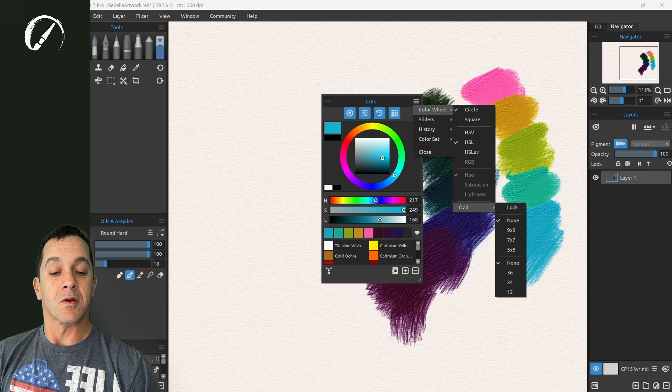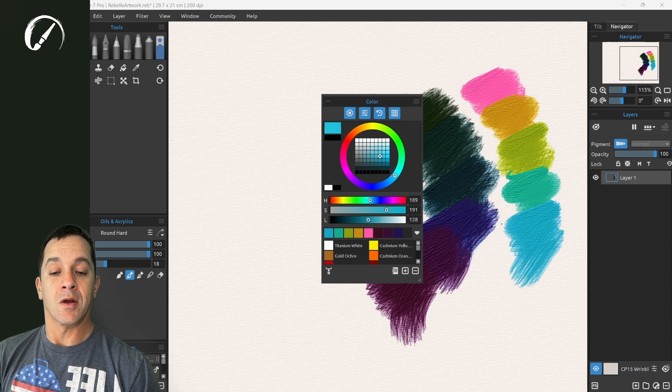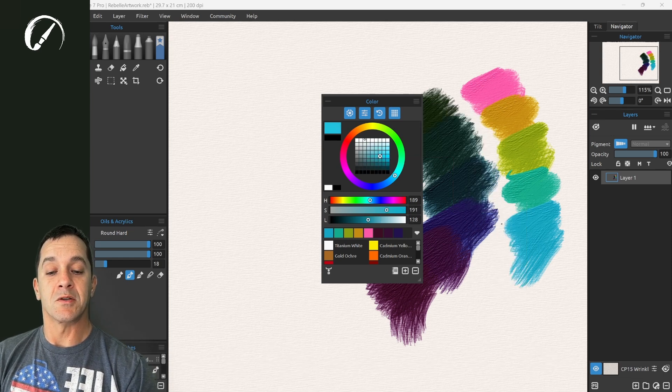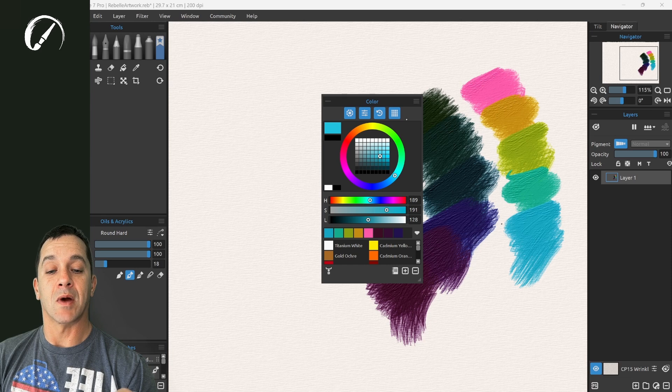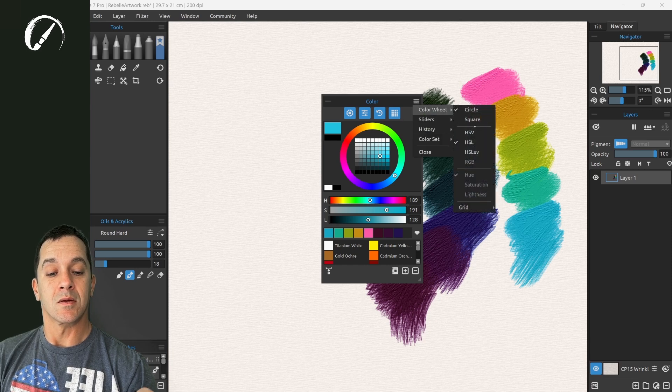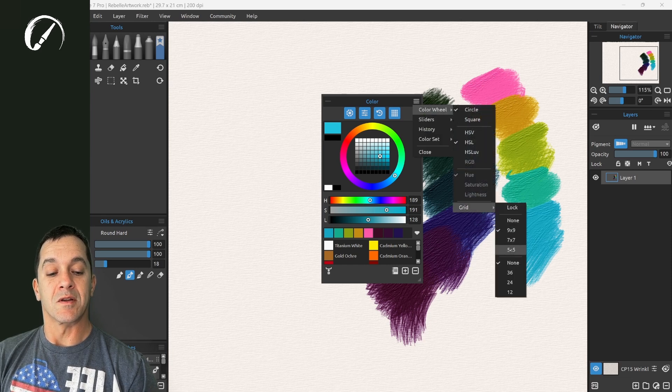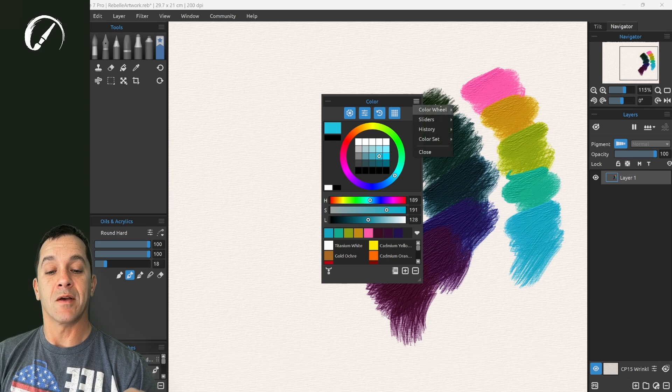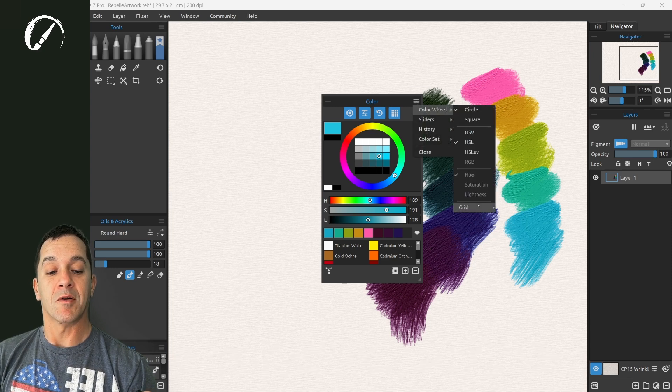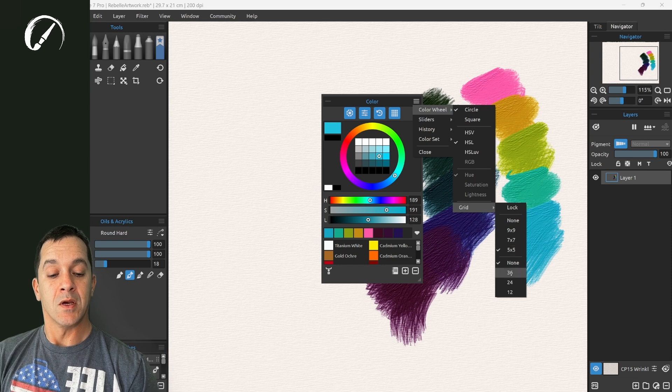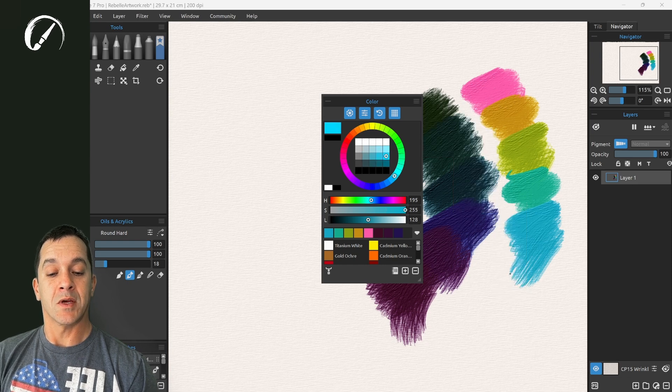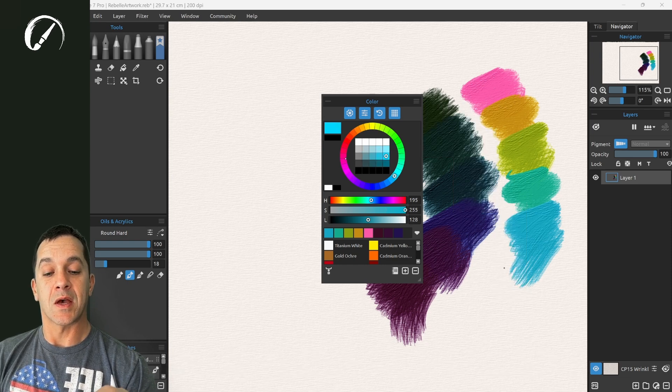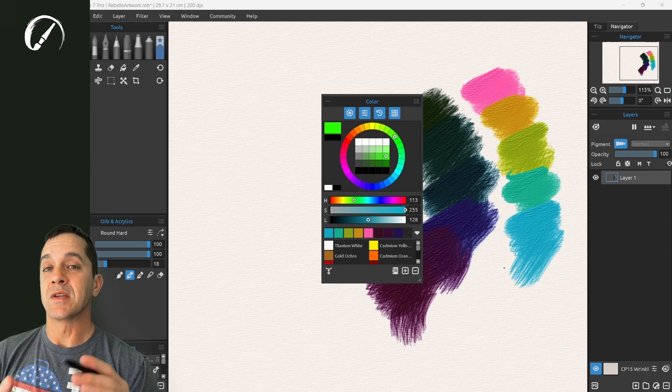Now the grid. Here you can turn on a grid. It'll split up this section into this is 9x9. You can set it 7x7, 5x5. This makes it a little bit easier to pick a very specific color. And on the outside ring as well you can get that to split that into very specific colors.